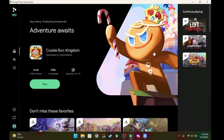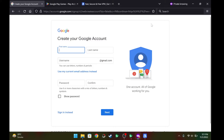You also need a credit card that can do international transactions. The first thing you have to do is create a dummy Google account for using this Google Play Games Beta. You can do this trick on your primary Google account as well, but I would not recommend that, so just create a dummy account.